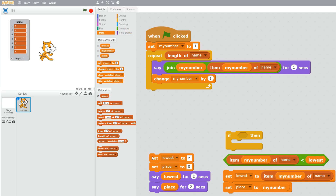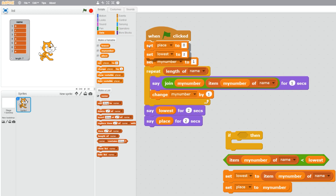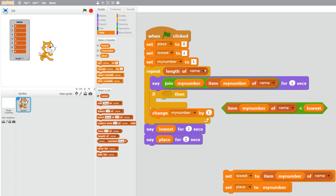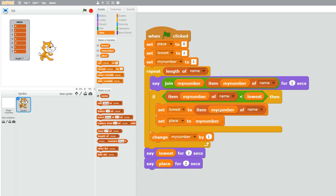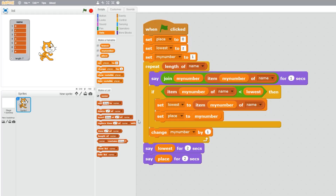In Scratch we build on the blocks from question two. We set variables for 'lowest' and 'place of lowest' and say them at the end. In the repeat loop we compare the current item with 'lowest'; if the item is less than lowest, we set lowest to that value and record the place using the index my_number. Running that gives 1d, 2r, 3c, 4o, 5d, 6i, 7e — and lowest is c at place three.